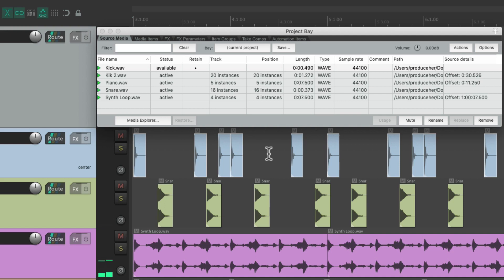So just like that, we could replace any sound right from the project bay. But again, notice, our old kick was retained, so it shows up as available. So if we want to put it back, we could just choose kick 2, and right click it.